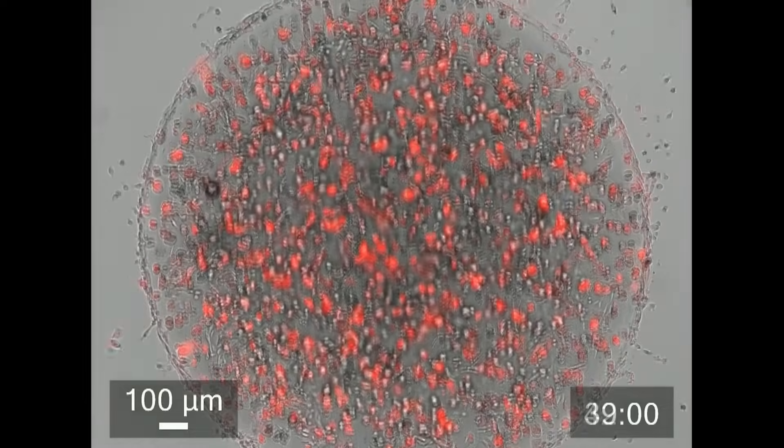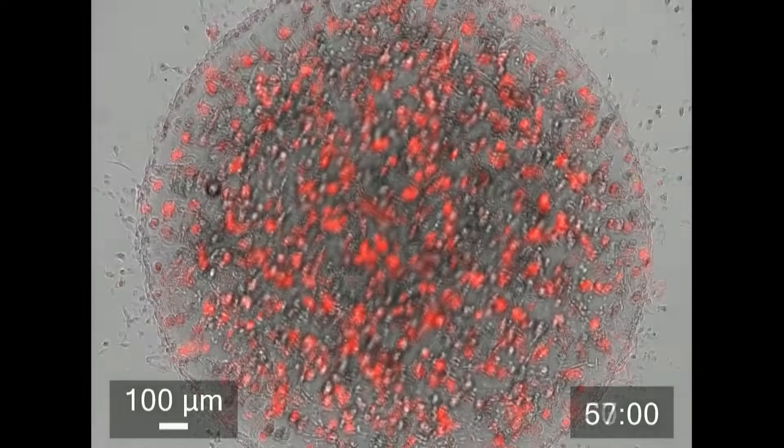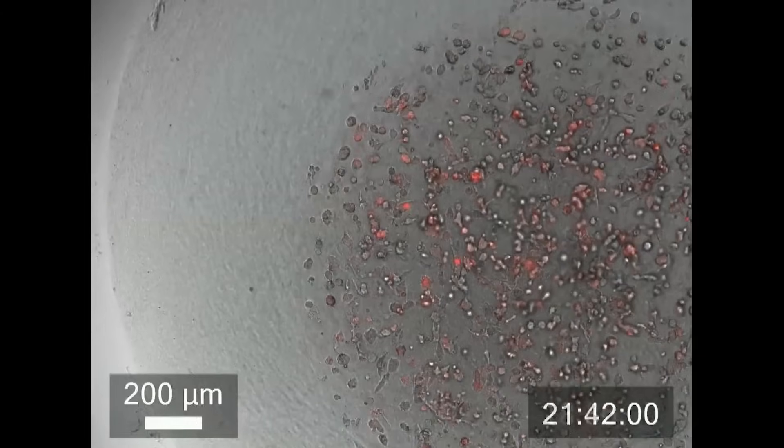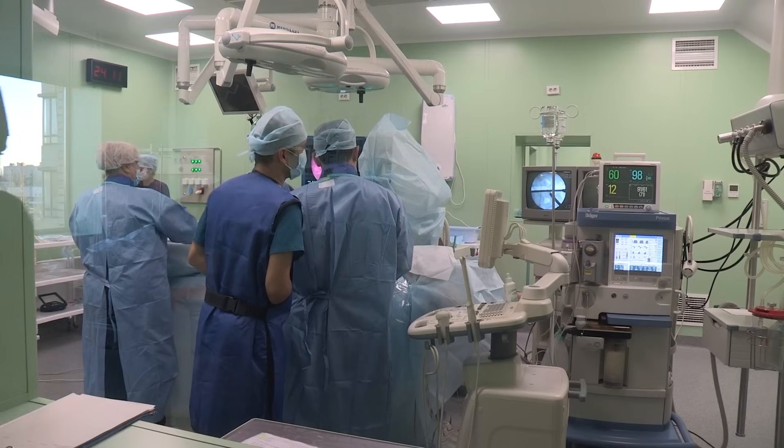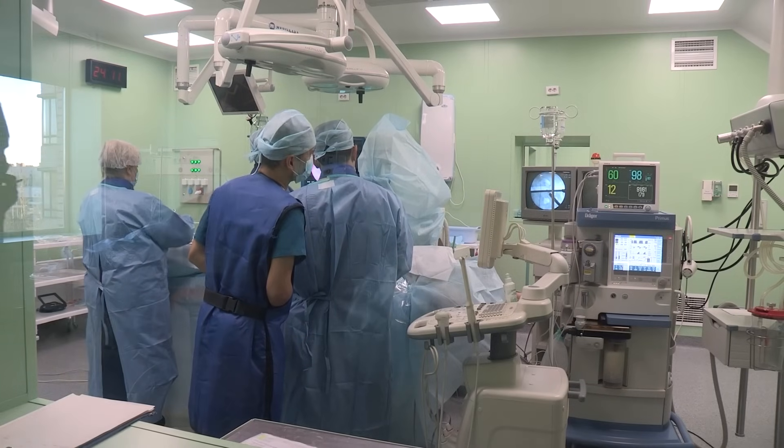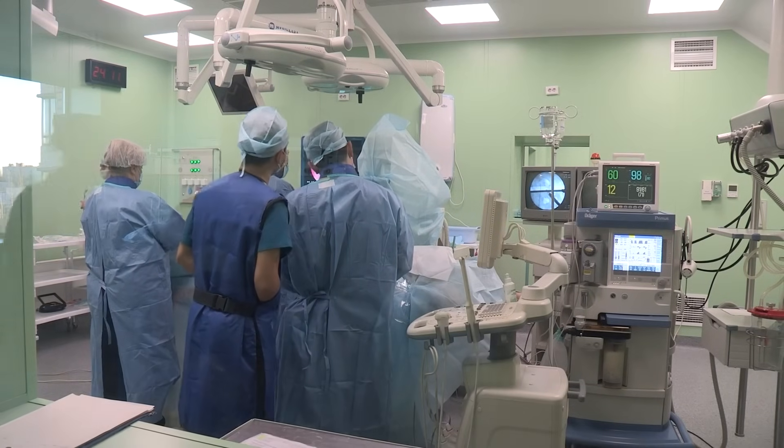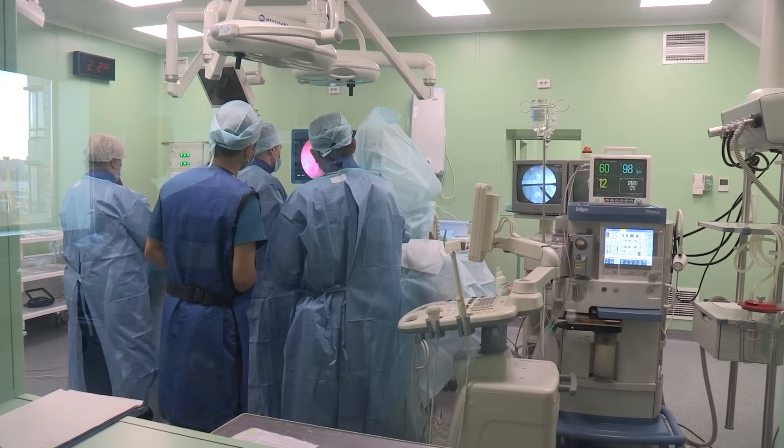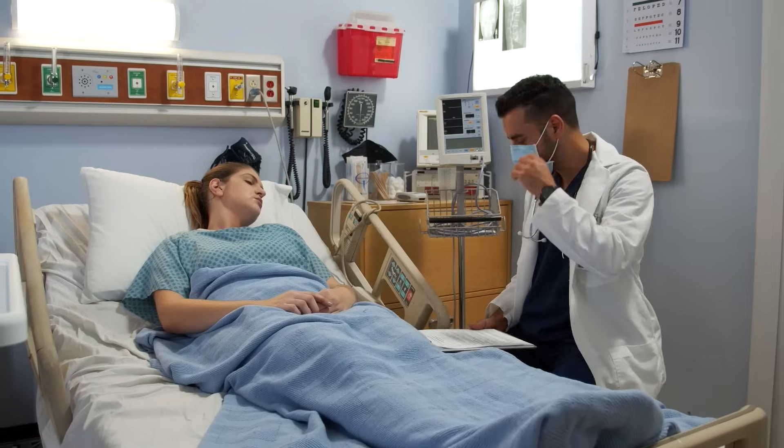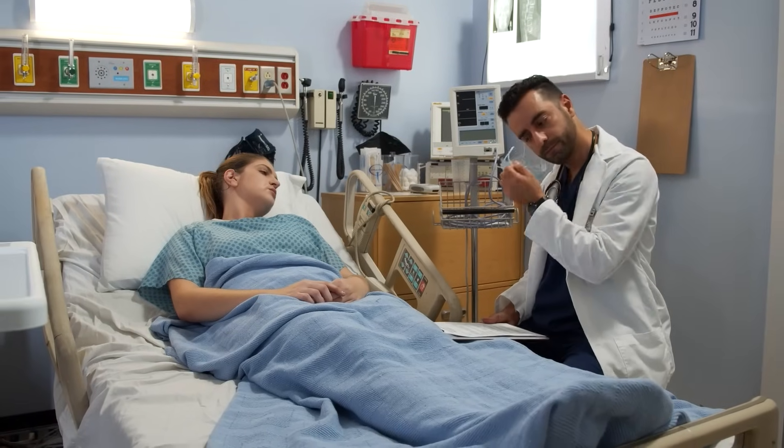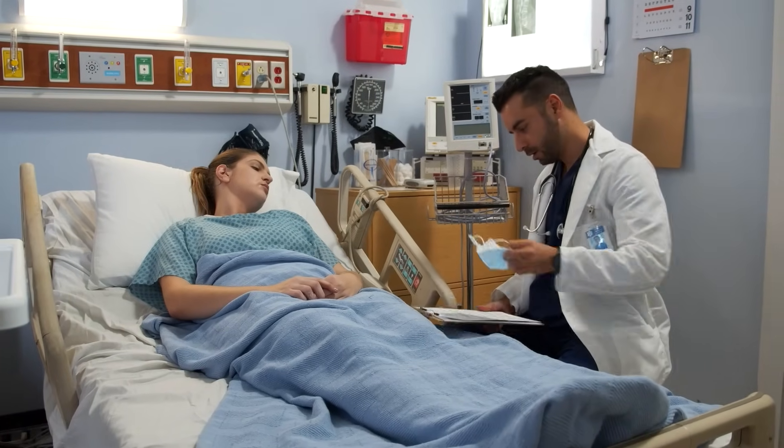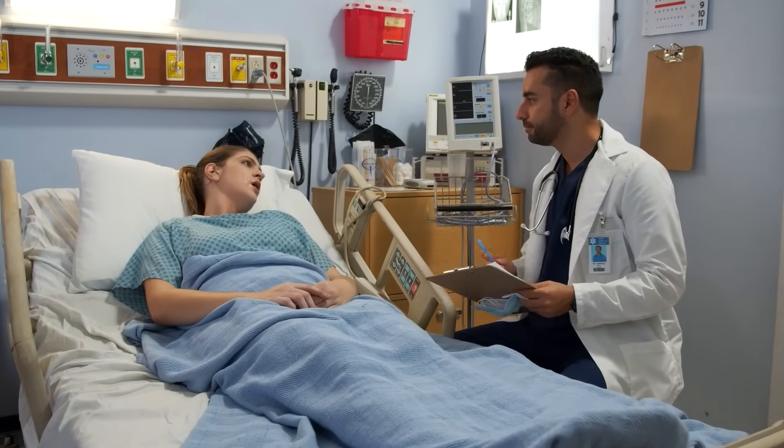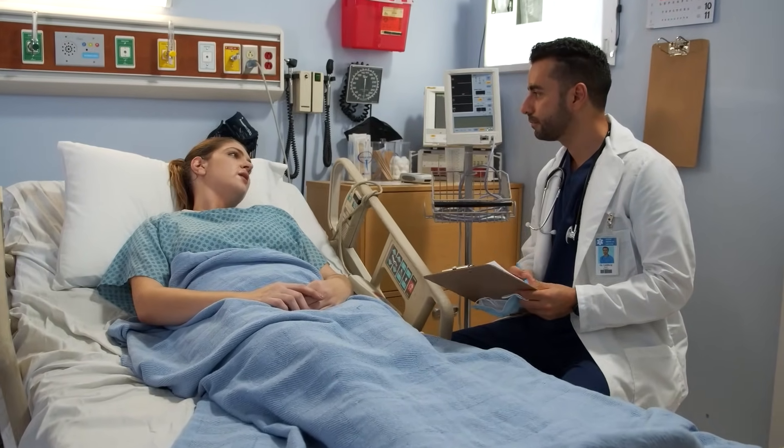What sets bioprinting apart is the ability to use a patient's own cells, minimizing the risk of organ rejection and eliminating the need for long-term immunosuppressants. With over 100,000 people in the U.S. alone on organ transplant waiting lists, this breakthrough offers the potential to save countless lives.